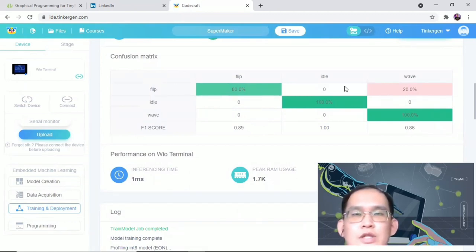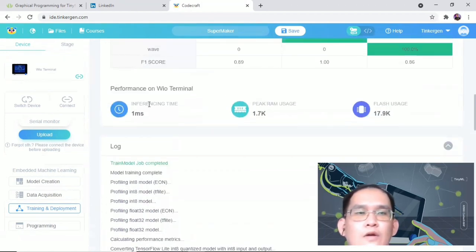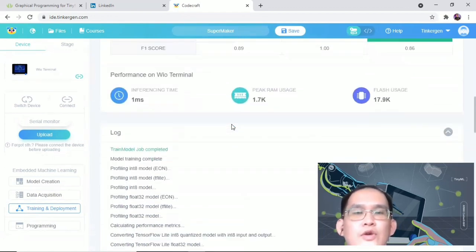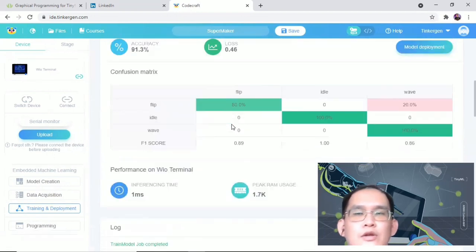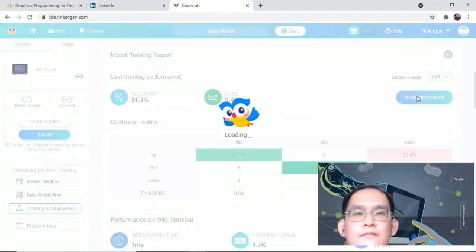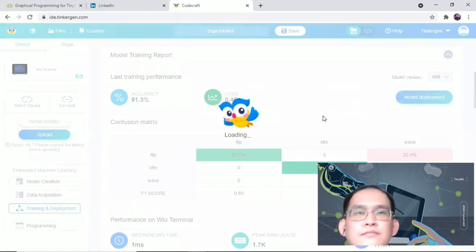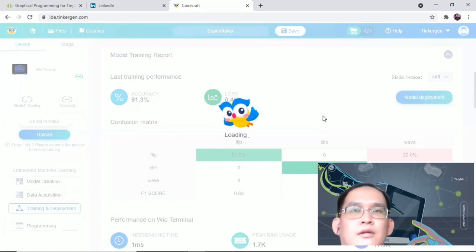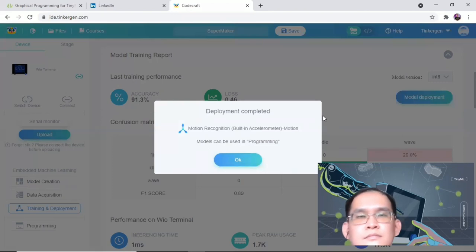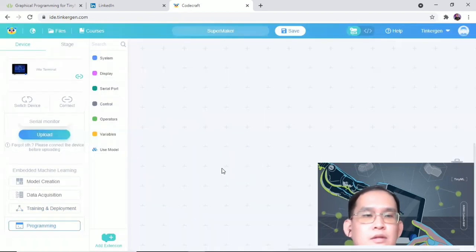You can see that the result improved with the same data set. It's just a minor error right here. So we can check on the performance on Real Terminal. If everything is okay and you are satisfied with the training result, in the model training report, you can click on model deployment. Deployment completed. This model can actually be used in the programming.